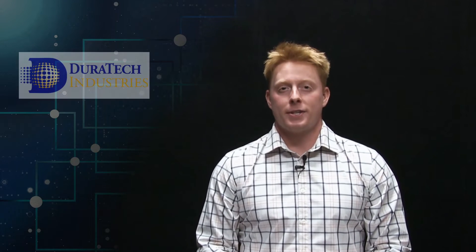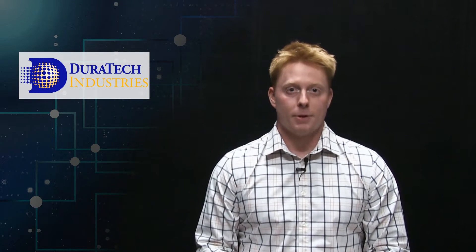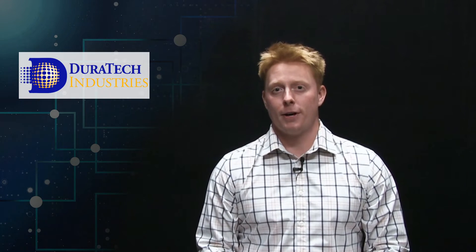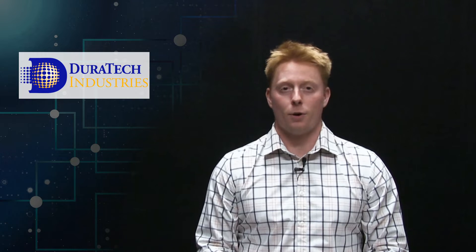Hi, my name is Chase Carey with Duratech Industries. I'm a sales rep here and today I'm here to talk to you about doming.